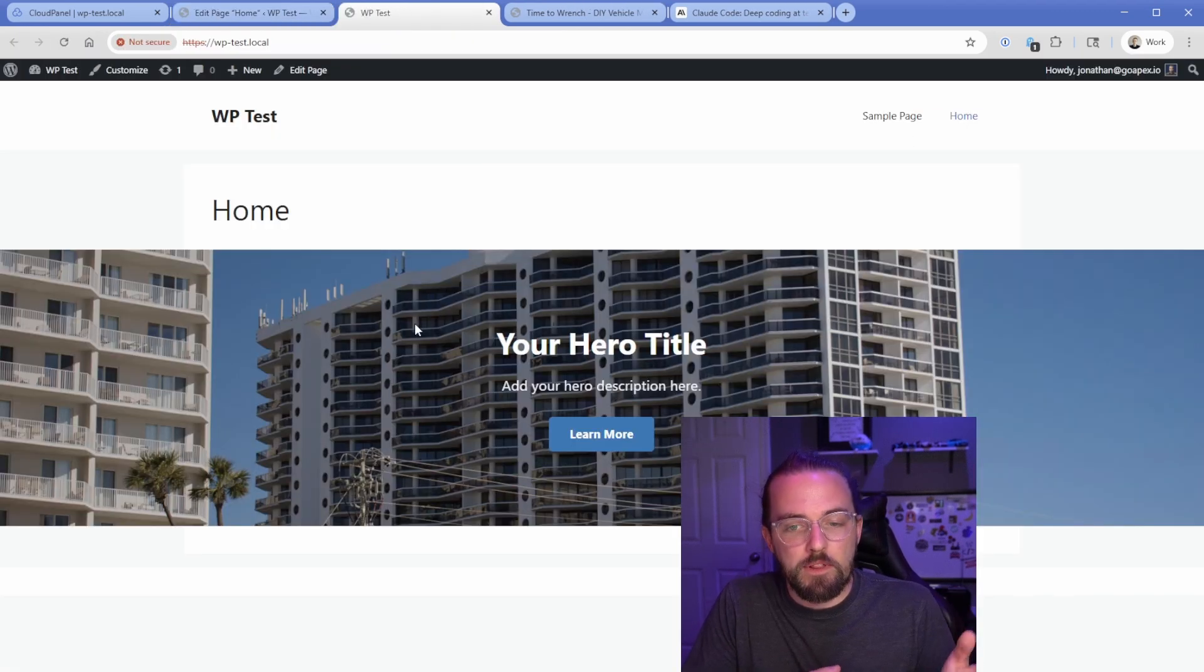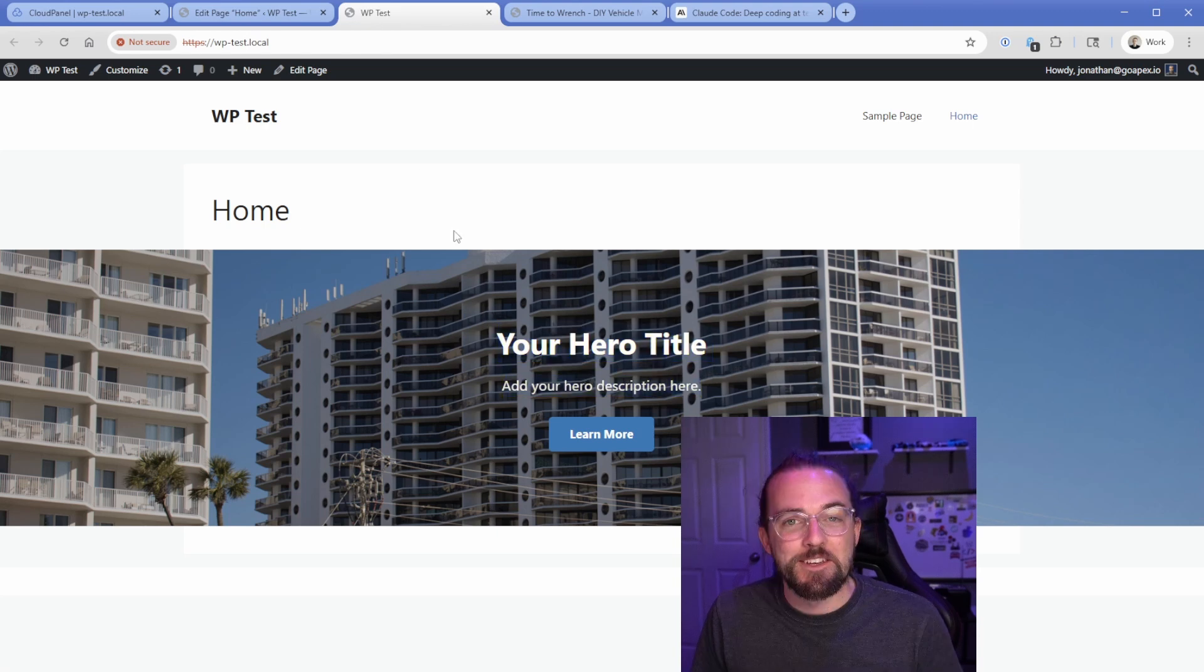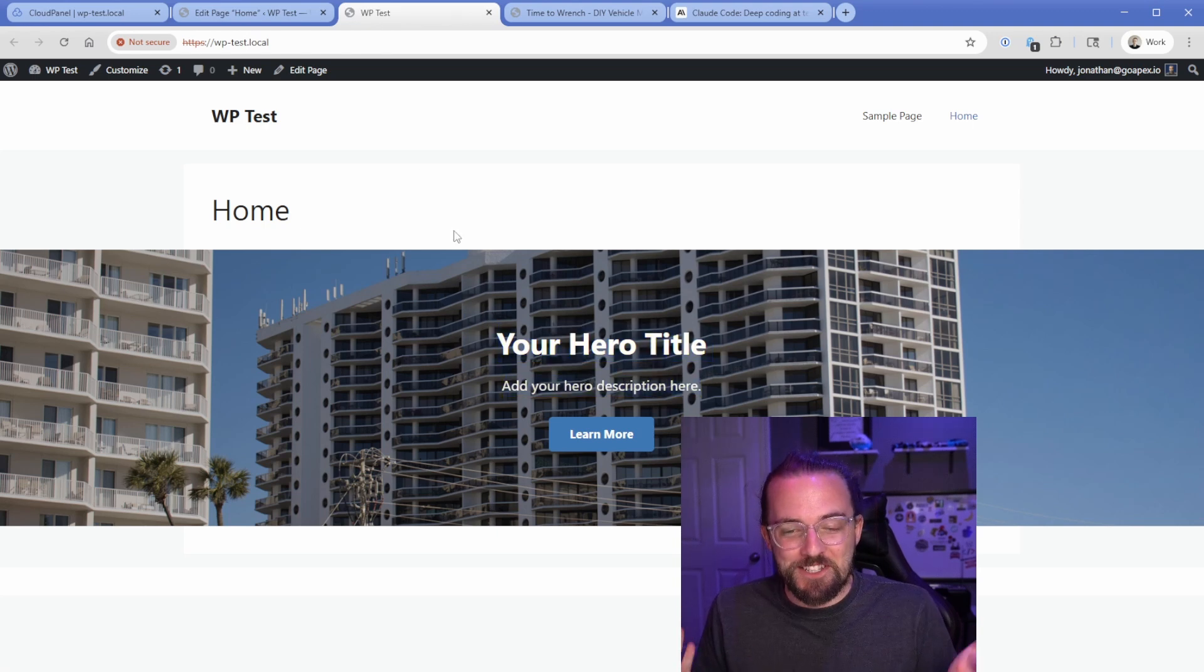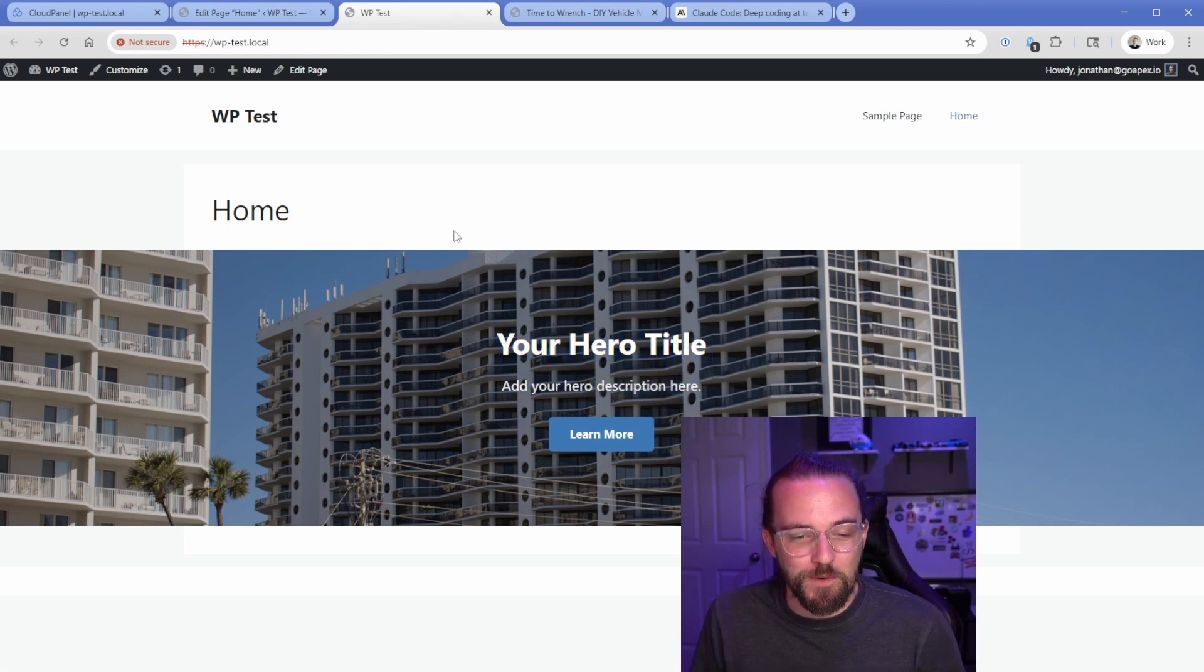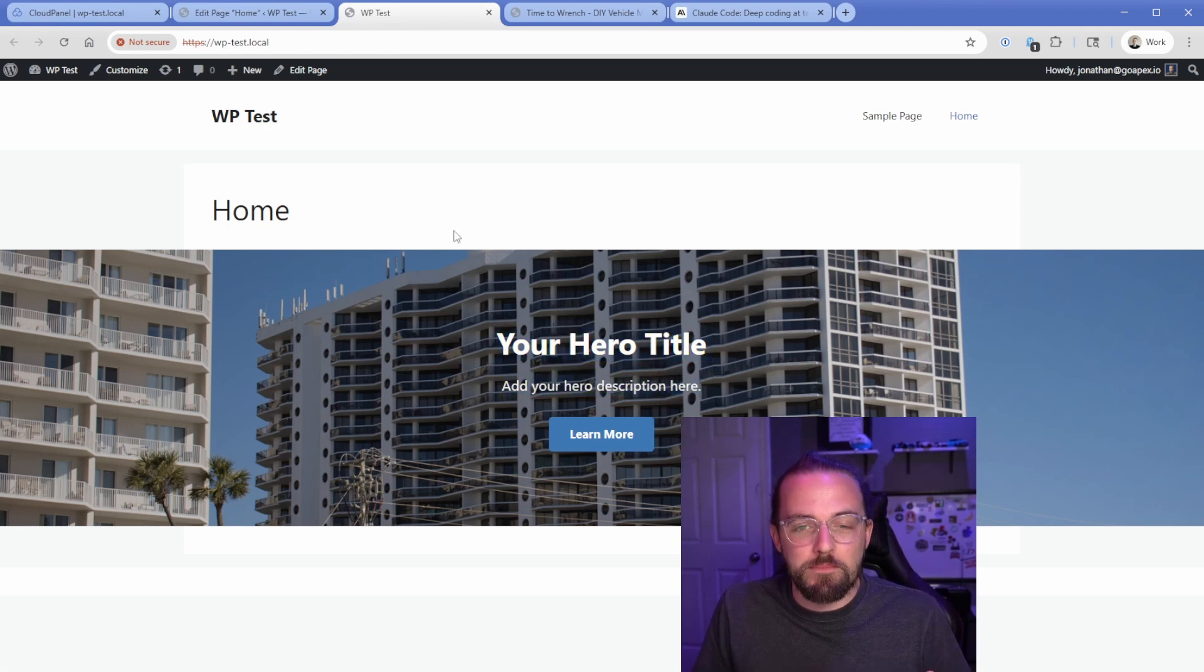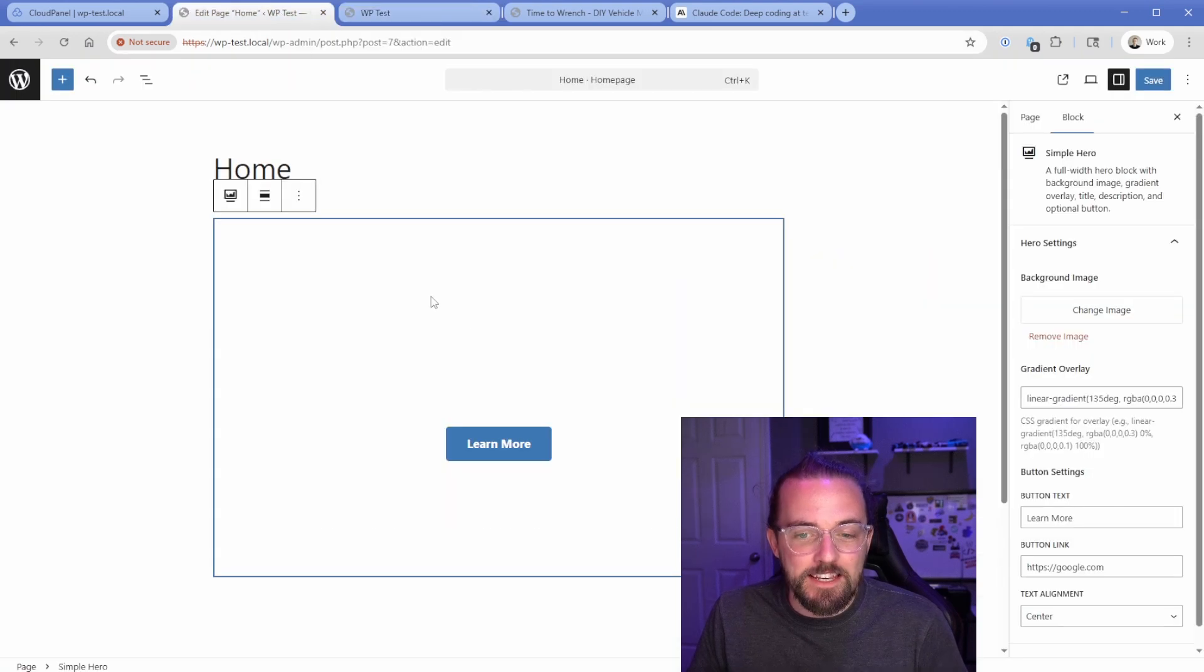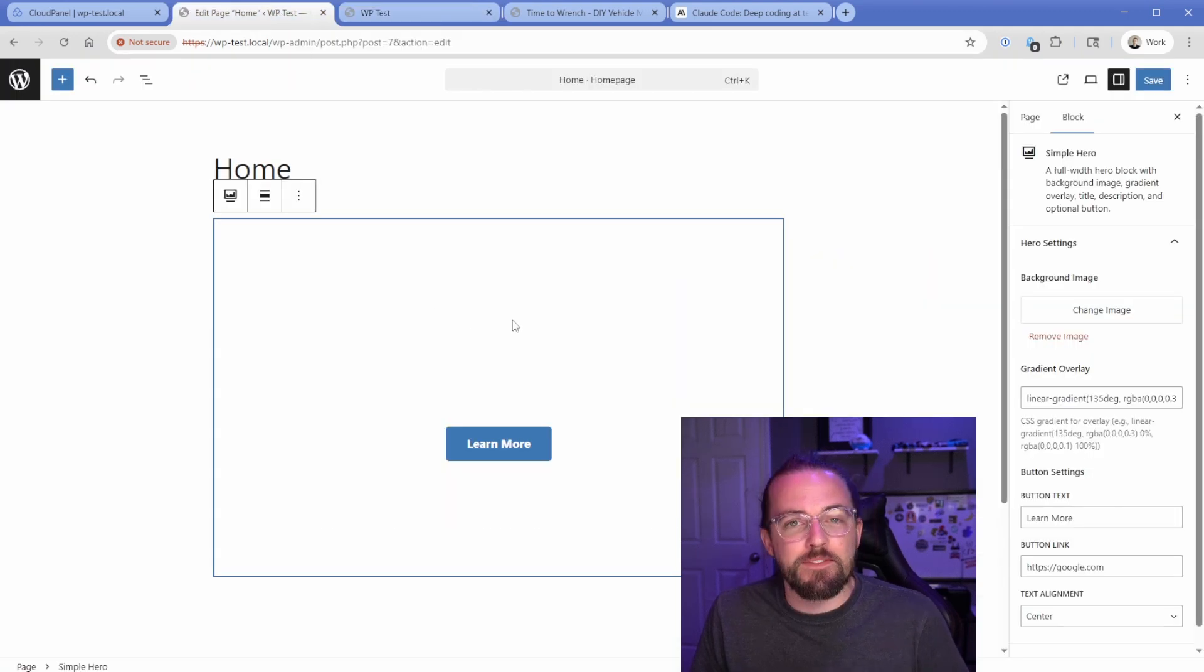So let's save and go take a look on the front end. And although we don't see the image properly in the backend, we can see that it is there. So I mean, that's incredible. It created a custom block for us. And obviously there are some problems here. We can't see the text here.